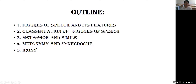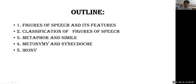The first outline is about figures of speech and its features. The second outline is the classification of figures of speech. Then we'll cover the types of figures of speech, like metaphor and simile. The next is about metonymy and synecdoche. And the last one is about irony.